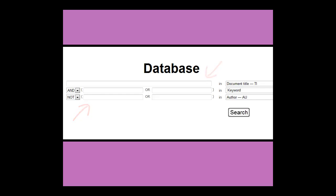The boxes are then connected with Boolean terms like AND, OR, NOT. Using AND will connect terms and narrow your search. Using OR will expand your search, and using NOT will exclude a term.